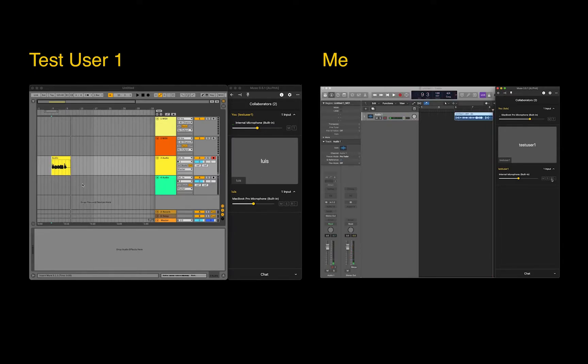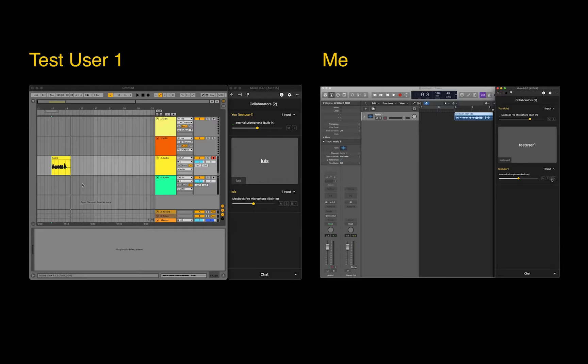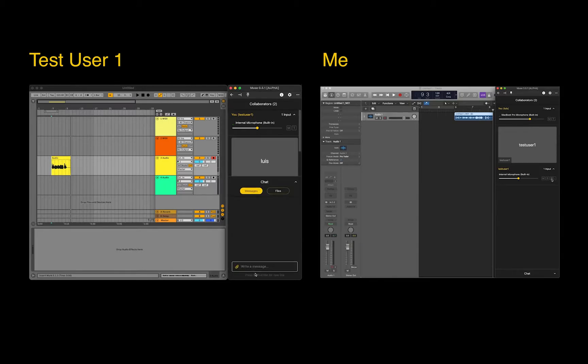The end result is that Test User 1 has the original recording in their project, and I will have the audio recorded over the network in my project. If there were any issues during the recording process, Test User 1 can simply send over the original recording so we can keep working uninterrupted.